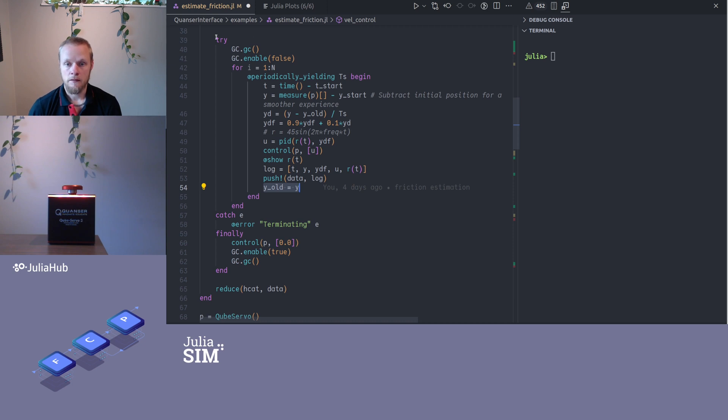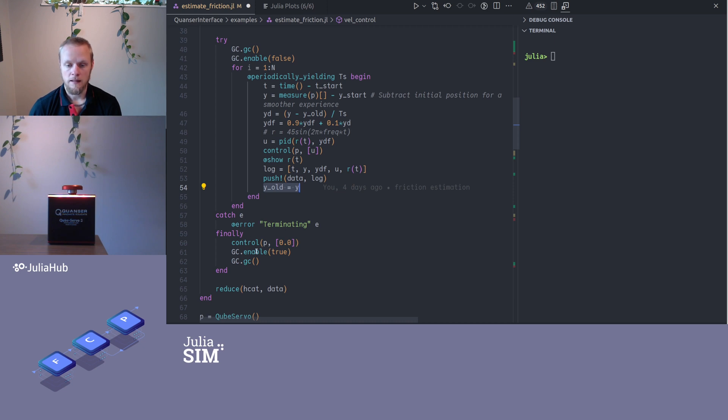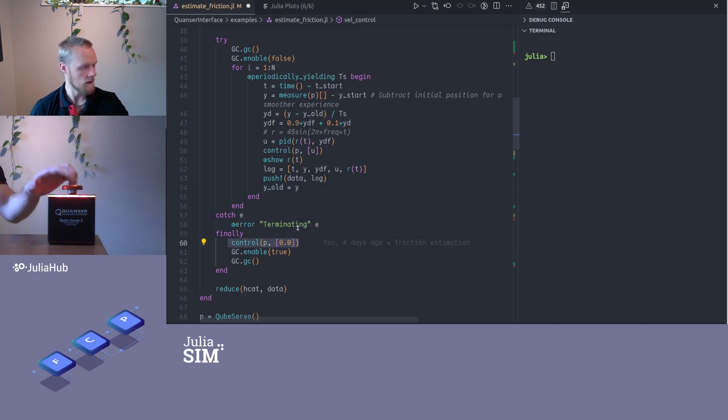If some error occurs within here, maybe because I made a mistake or because I terminate the loop prematurely, then I catch that and I just say that I'm terminating. Finally, no matter what happens, error or not, I will always issue the control command zero in the end so that it stops, and then I will turn on the garbage collector.